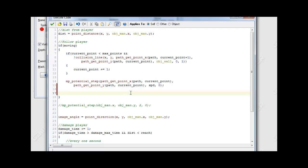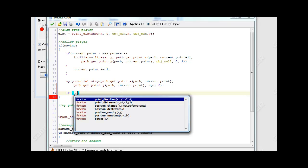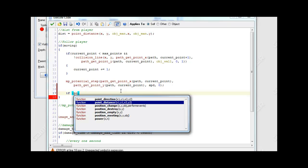So when it reaches the end point, it's going to clear the path and make moving equal to false. So basically if it's reached its destination, it's going to stop. And the way we're going to do this is we're going to use the point_distance method.